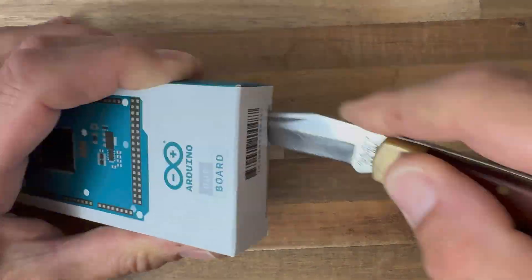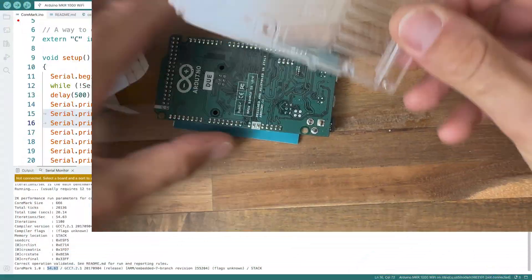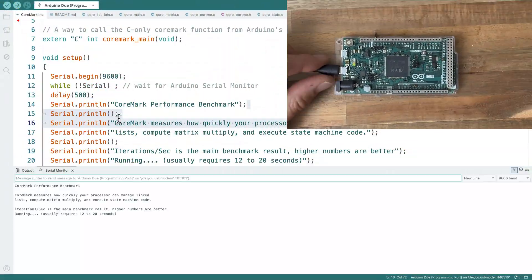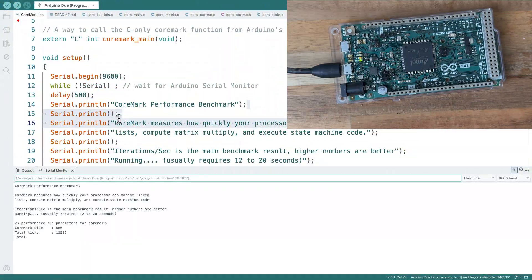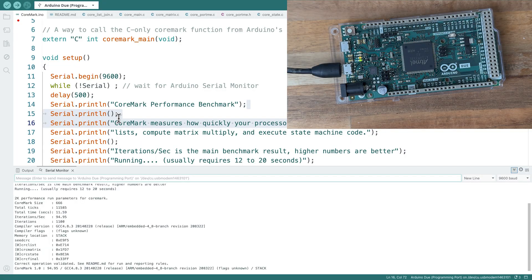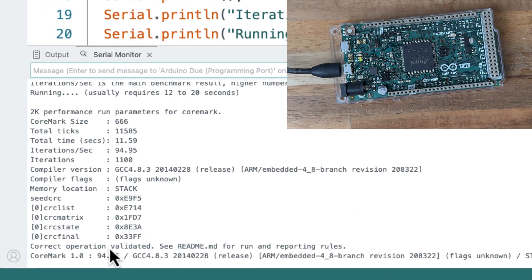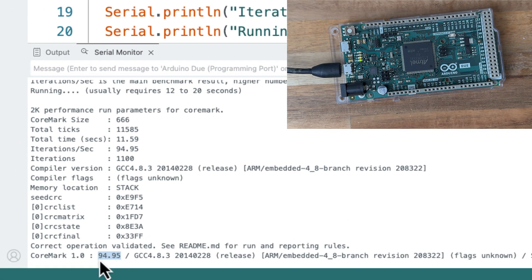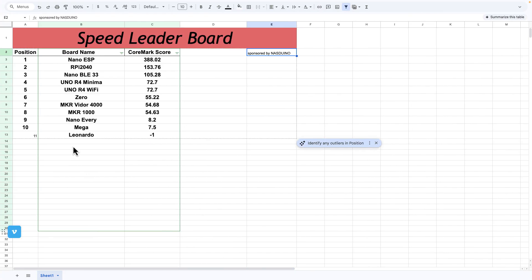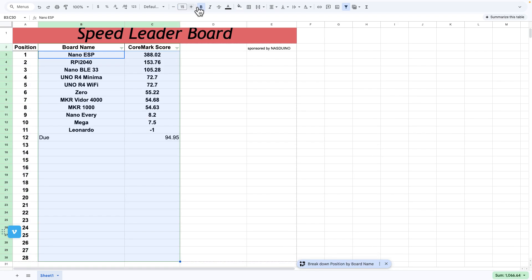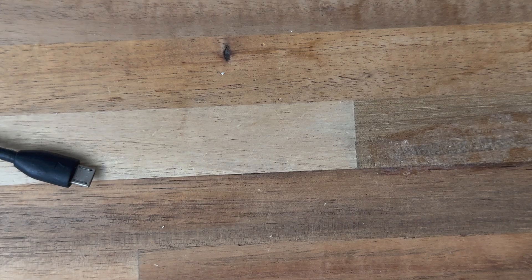Let's go with the Arduino Due now. That's pretty fast. 94.95. Let's put her on the leaderboard. The Due's in fourth place. Next board.